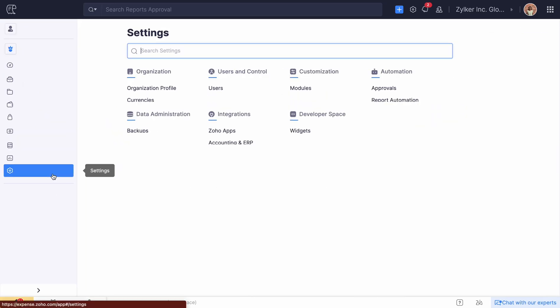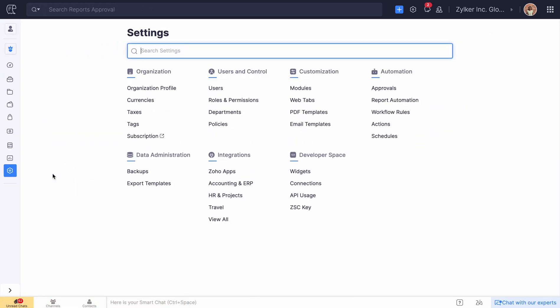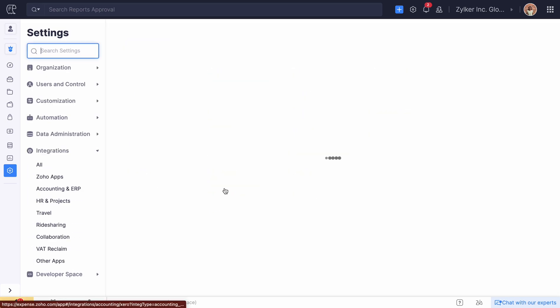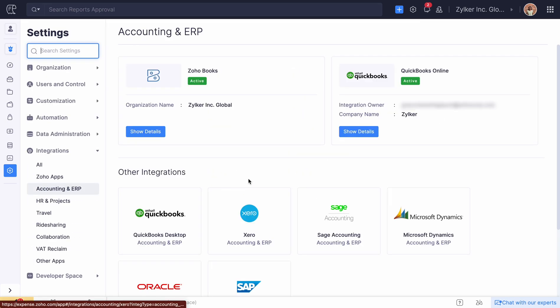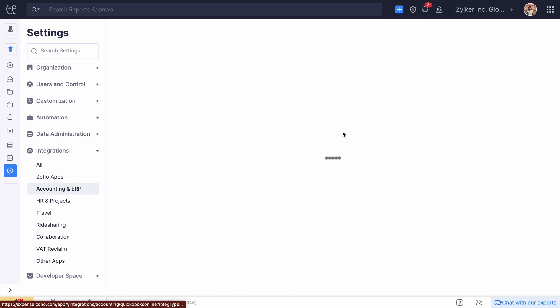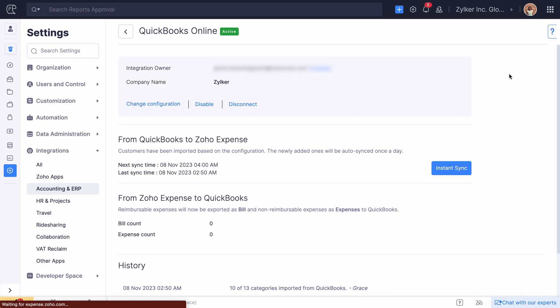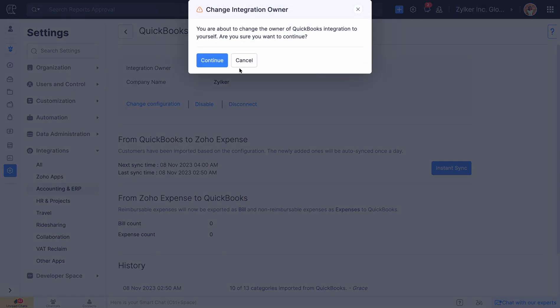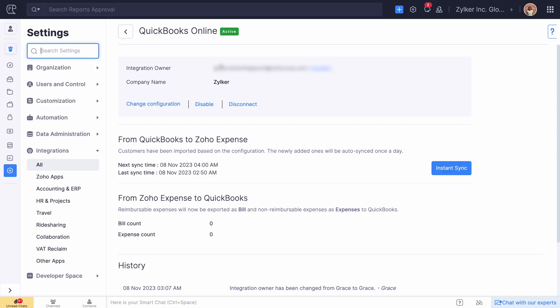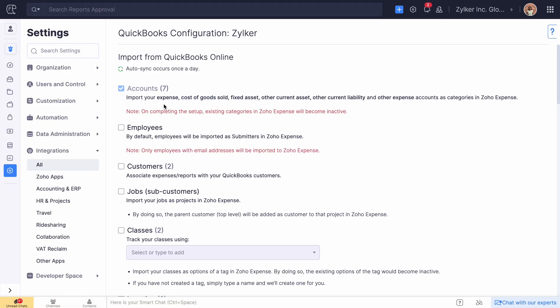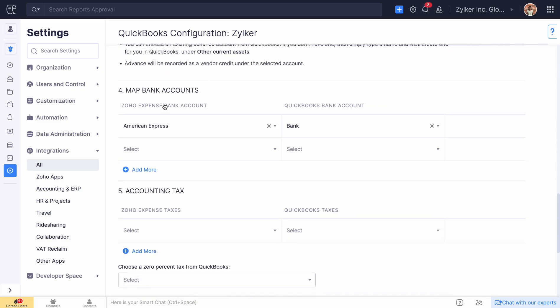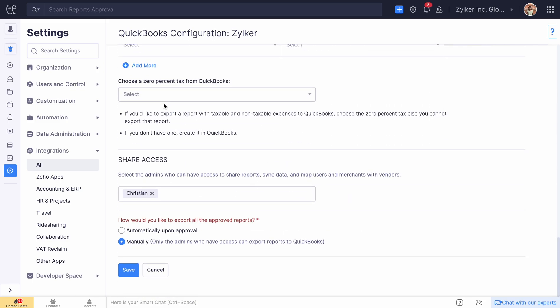If the user who initiated the integration has left the organization, or is unavailable for some reason, you can reauthorize yourself as the integration owner. Once you assign yourself as the integration owner, you can configure the integration and grant access to other users to export reports to QuickBooks Online.